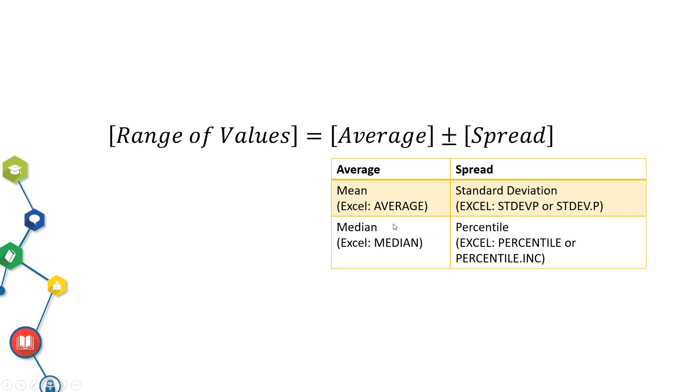I personally use median rather than mean because extreme values do not affect median as strongly as they do mean.